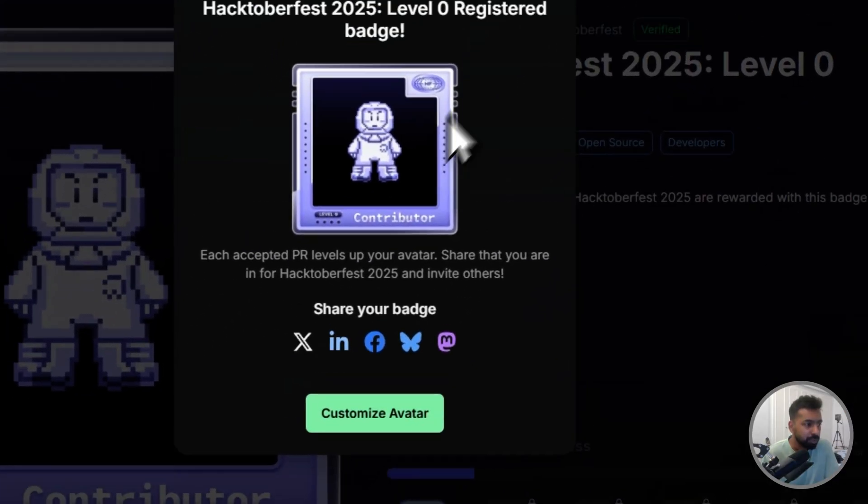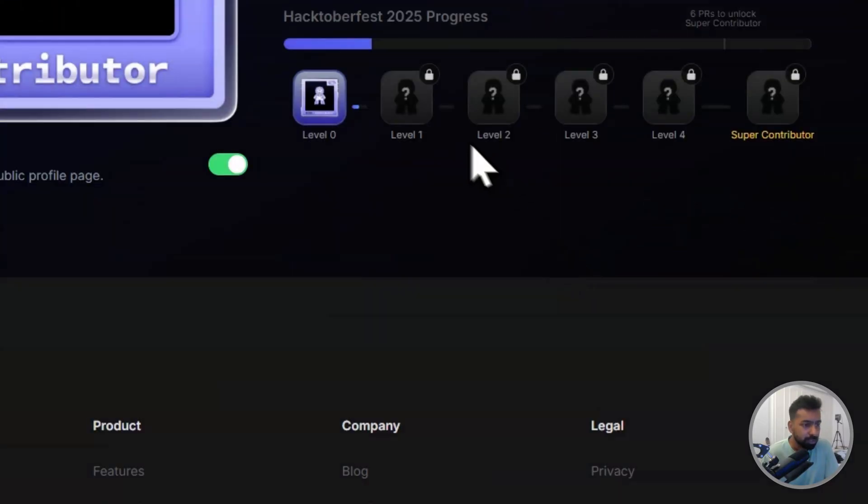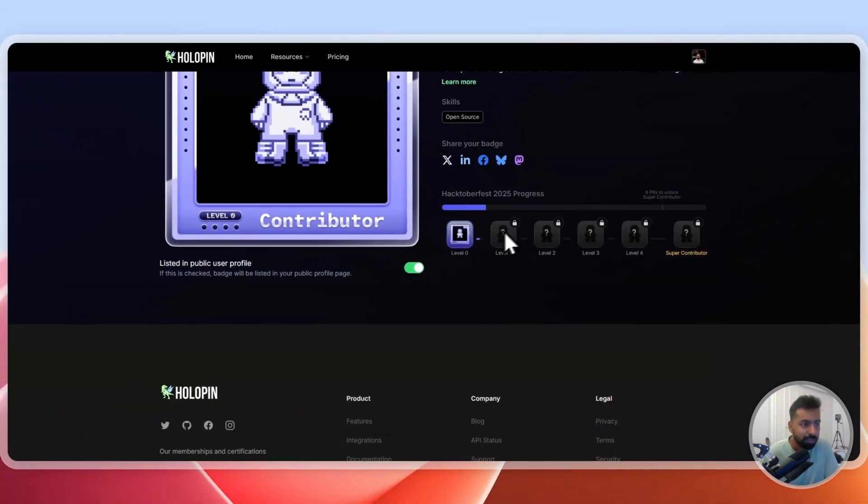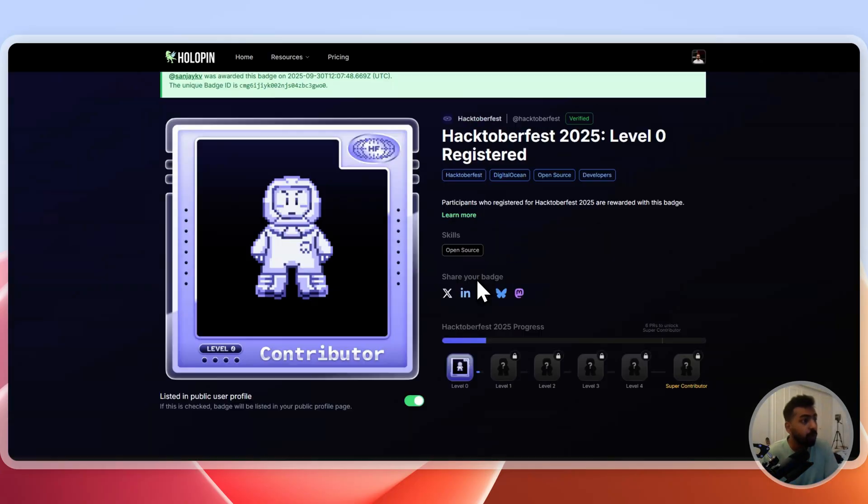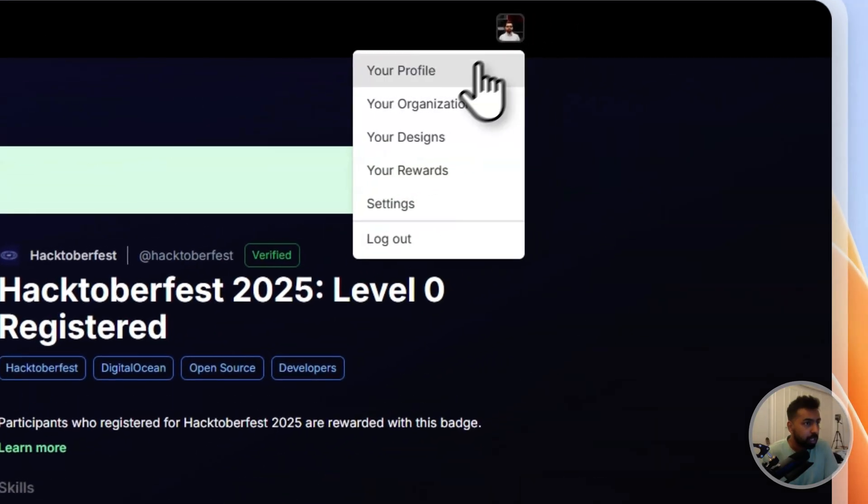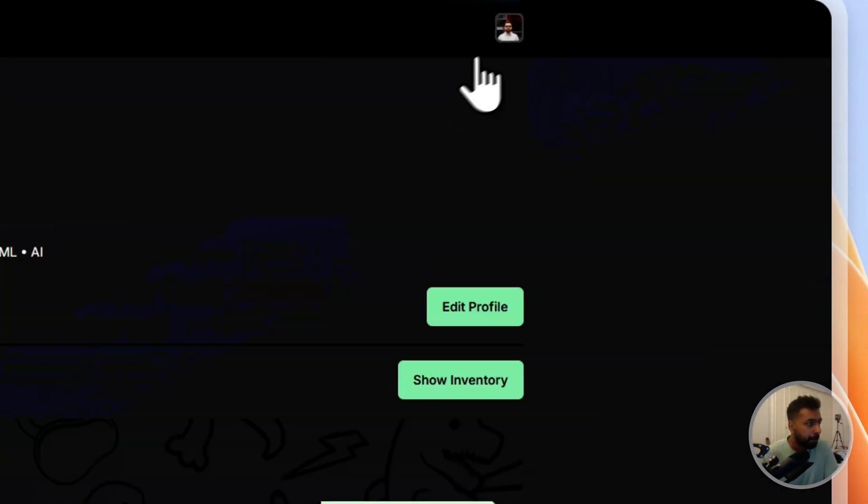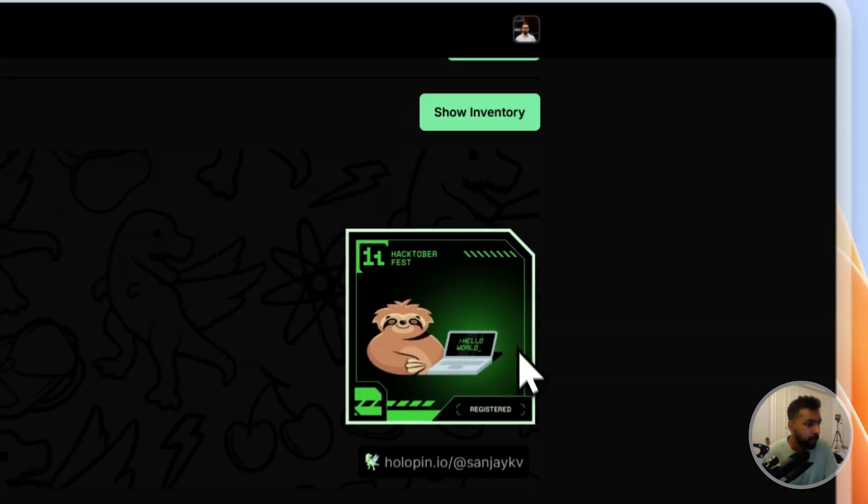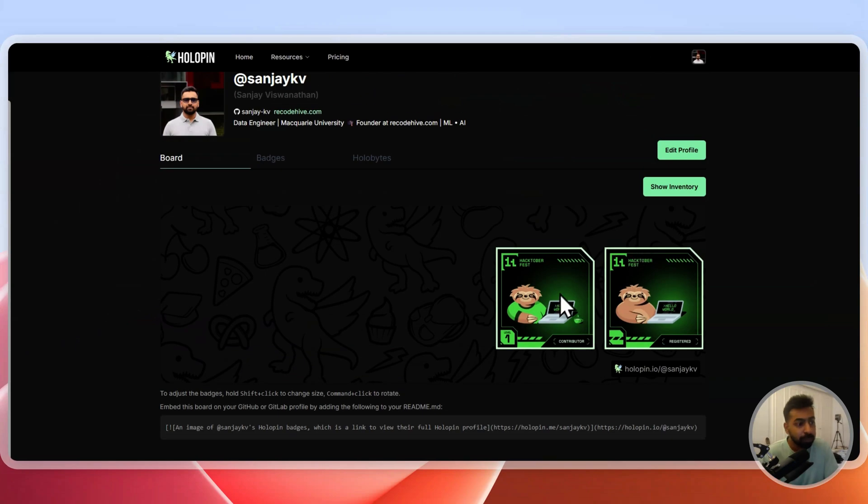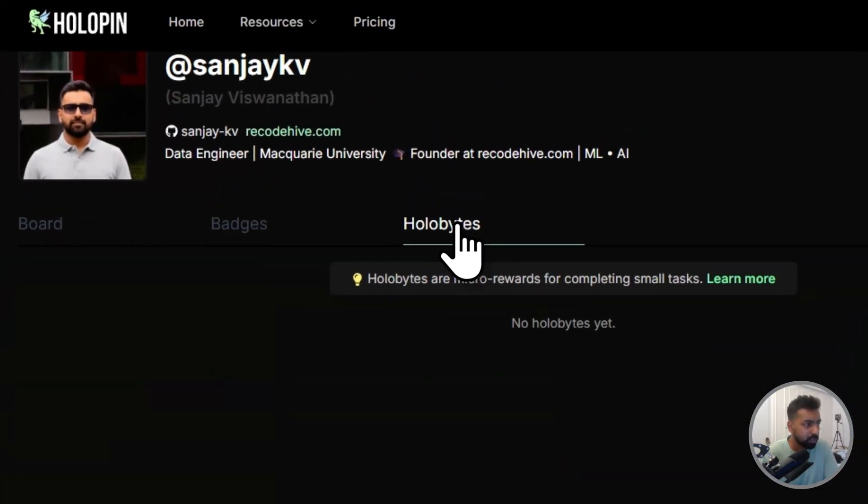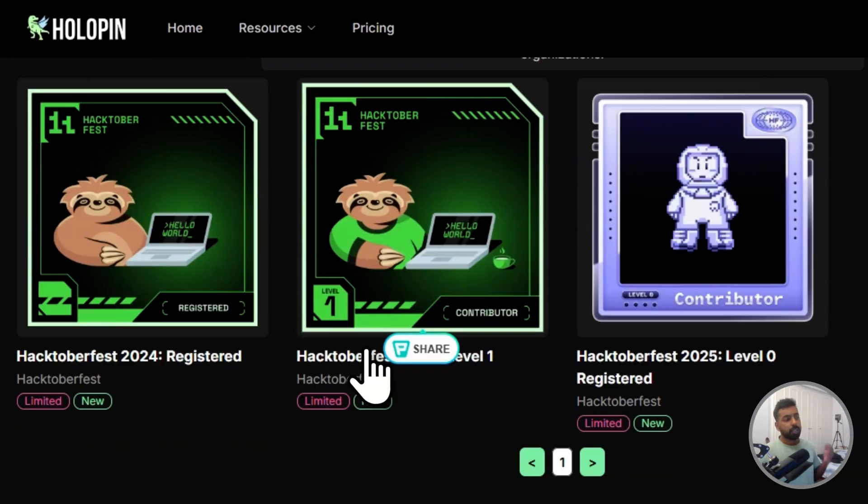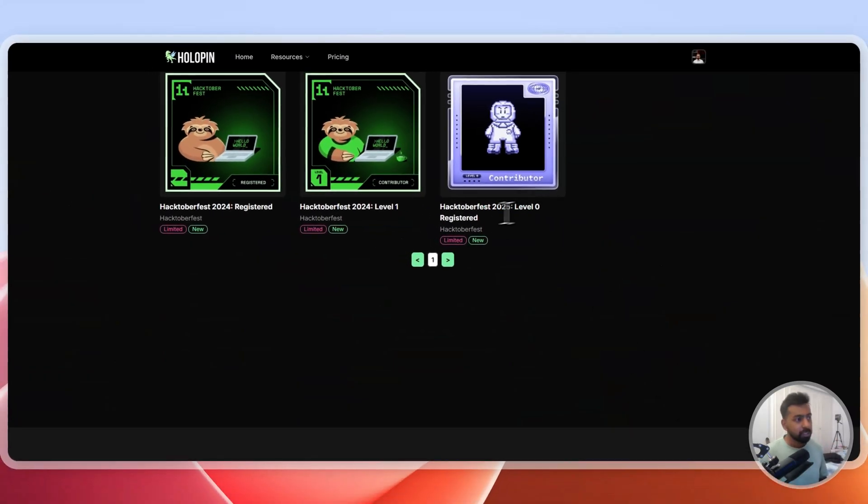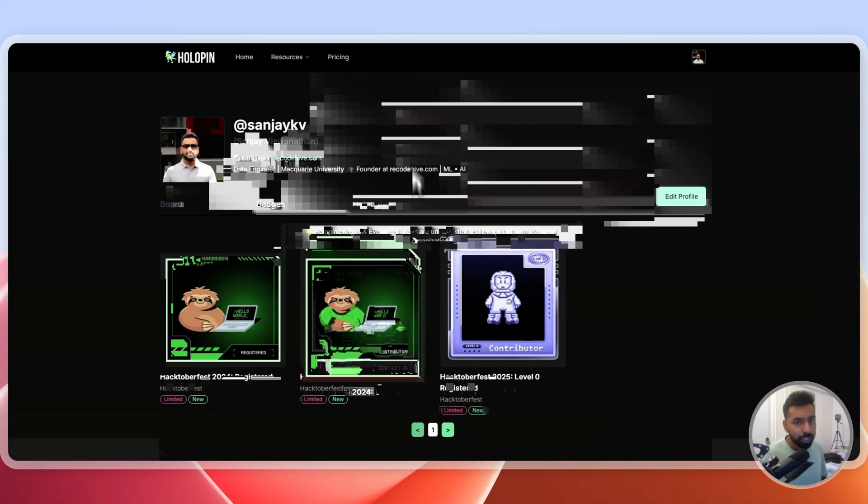You can also customize your avatar based on how you want it. This will be your six levels of super contributor. Every PR there will be a new Holopin unlocked and you can add this Holopin into your personal profile. You can see I have received a Holopin from my previous Hacktoberfest event. You can keep on collecting the badges just like this. There are limited badges and you can also put this into your GitHub profile summary section.